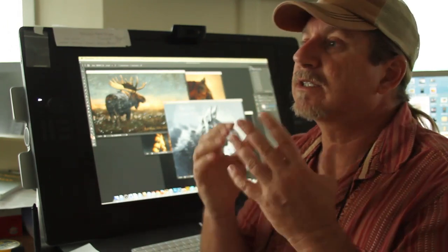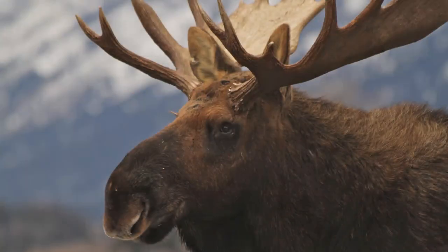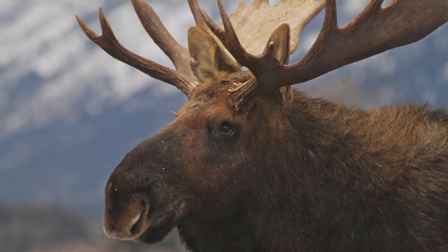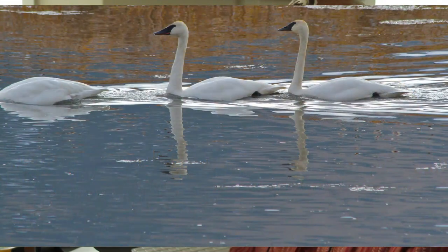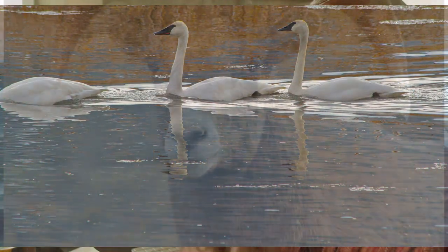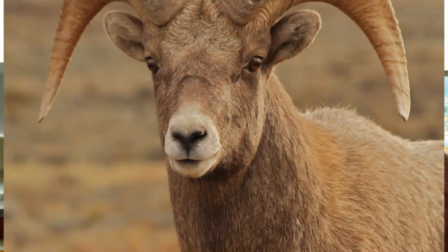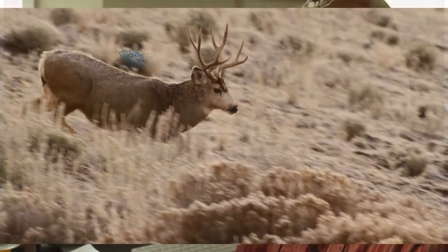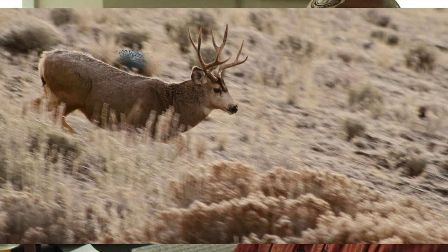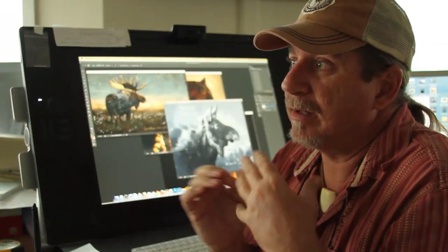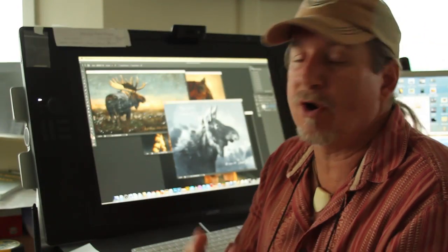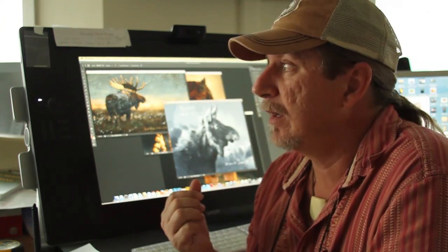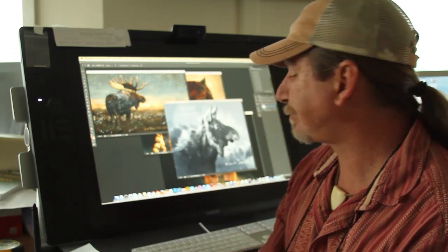We saw so much. We saw moose, elk, trumpeter swans, bighorn sheep, mule deer. The list just goes on and on. We got so many great photos. It's such an amazing place to go and I really recommend that if you've never been there to really check it out. There's great art there, there's great country. It's absolutely beautiful, so I really recommend it.